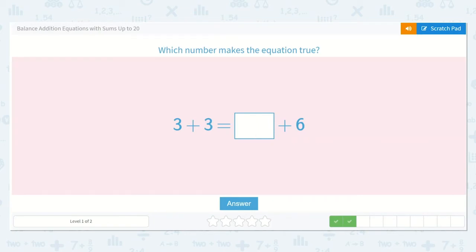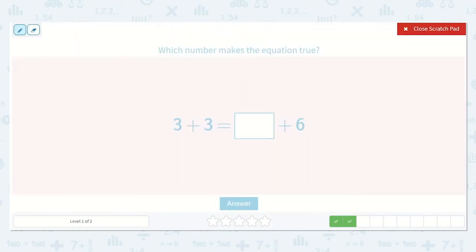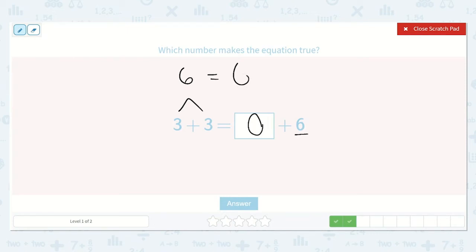Here we have three plus three is equal to a number plus six. I know my doubles — three plus three is six — and this says is equal to a number plus six. But remember, if we want this number to stay the same, what do we add to it? Zero, because then the equation will be true. Six is equal to six because three plus three is equal to zero plus six.